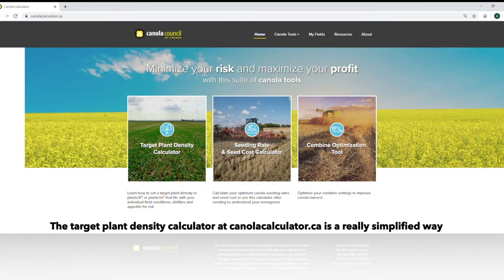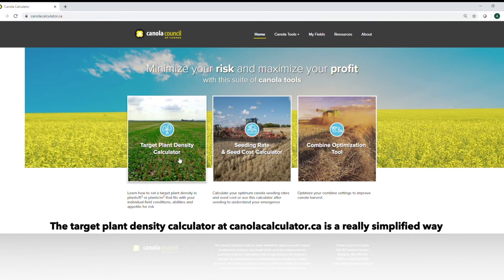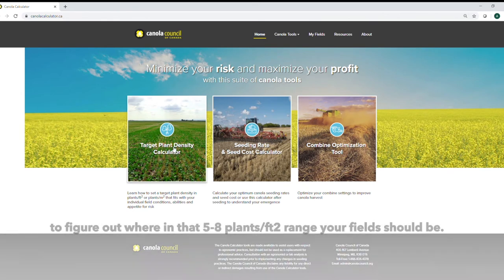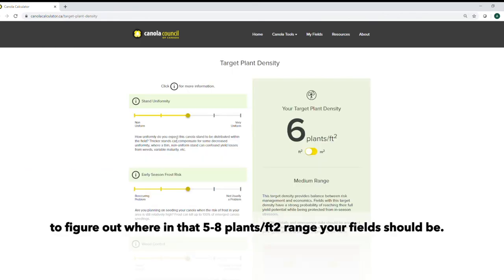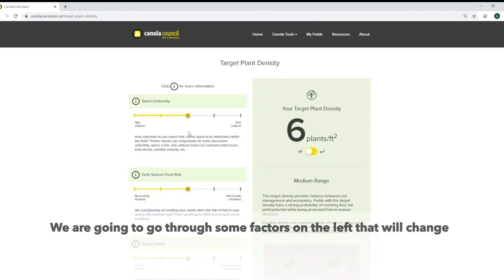The target plant density calculator here at canolacalculator.ca is a really simplified way to figure out where in that 5 to 8 plants per square foot your field should be.